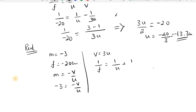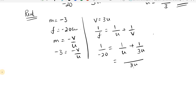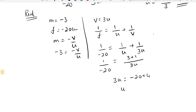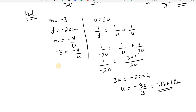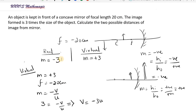Substituting V equals 3U into the mirror formula — 1 by F equals 1 by U plus 1 by V — gives 1 by minus 20 equals 1 by U plus 1 by 3U. Taking the LCM as 3U, this gives 3 plus 1 over 3U equals 1 by minus 20, so 4 over 3U equals 1 by minus 20. Therefore U equals minus 80 by 3, or approximately minus 26.67 centimeters. So in the case of a real image, the object is placed at 26.67 centimeters in front of the concave mirror.